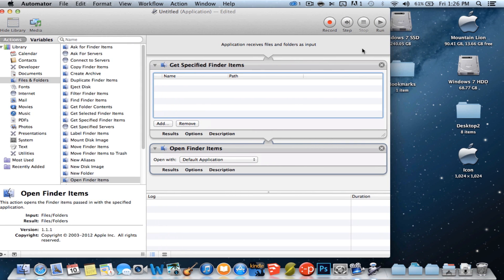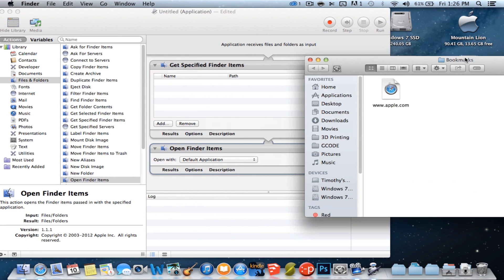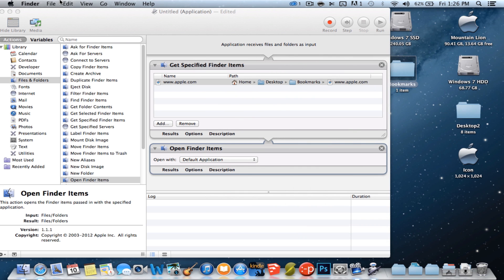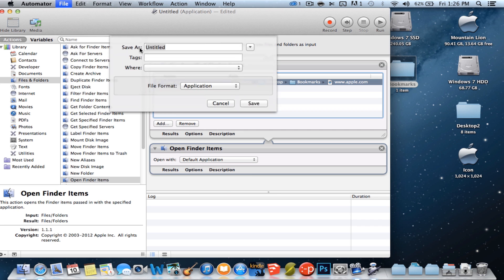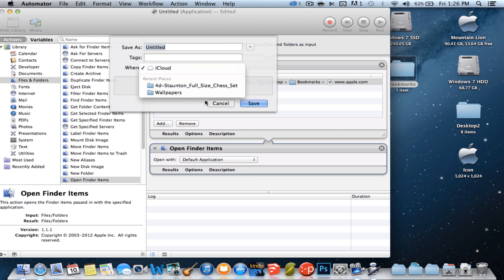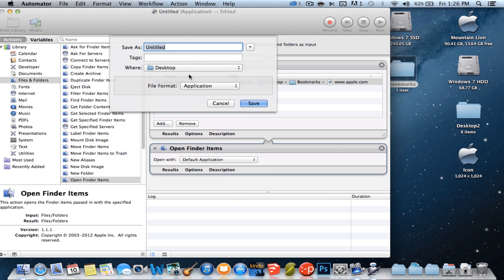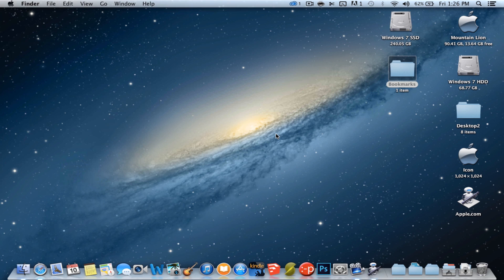All you have to do is drag in that file that you just took out from Safari — just drag it in. Close this, go to File, Save. Make sure it's saved as an Application, and save it to wherever you want. I'm going to save it to my desktop, save it as Apple.com. Save, and then quit out of Automator.